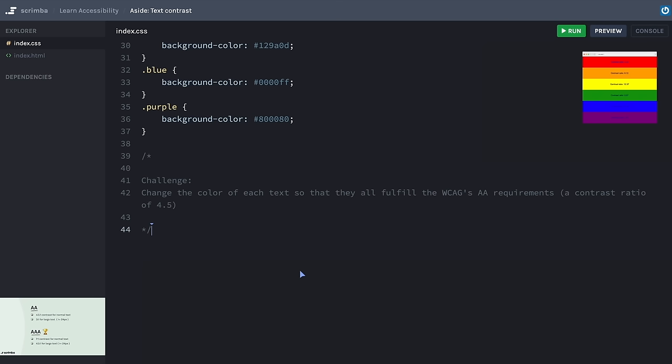But no matter which text color we use — white, black, or anything else — the contrast values can't reach 7 for the red and green backgrounds. So in that case, you would need to either change the background color or make the text bigger. I have a challenge waiting for you on this, but while on the topic of colors, I want to show a brief example of another aspect to think about when using color in an accessible manner.